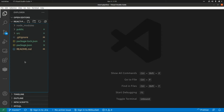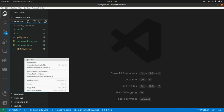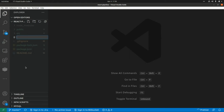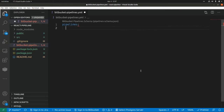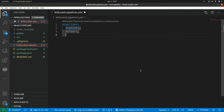Now let's set up Bitbucket Pipelines. We need to create a new YAML file and the name of the file will be bitbucket-pipelines. Here we need to start by writing 'pipelines'. In Bitbucket Pipelines, we have three main types of pipelines: we have branches, we have default pipelines, and we have custom pipelines.